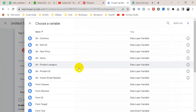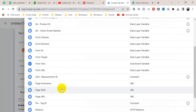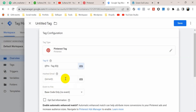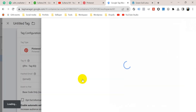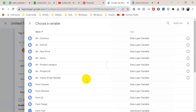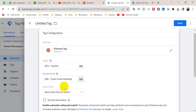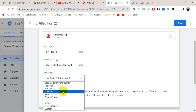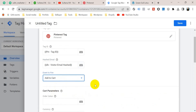Click on the plus icon and select Pinterest Tag ID and hashed email. We have created a variable for hashed email that I showed in the previous video. Click on the plus icon and select the data layer variable for visitor email hashed. Now for the event to fire, we have to select Add to Cart.